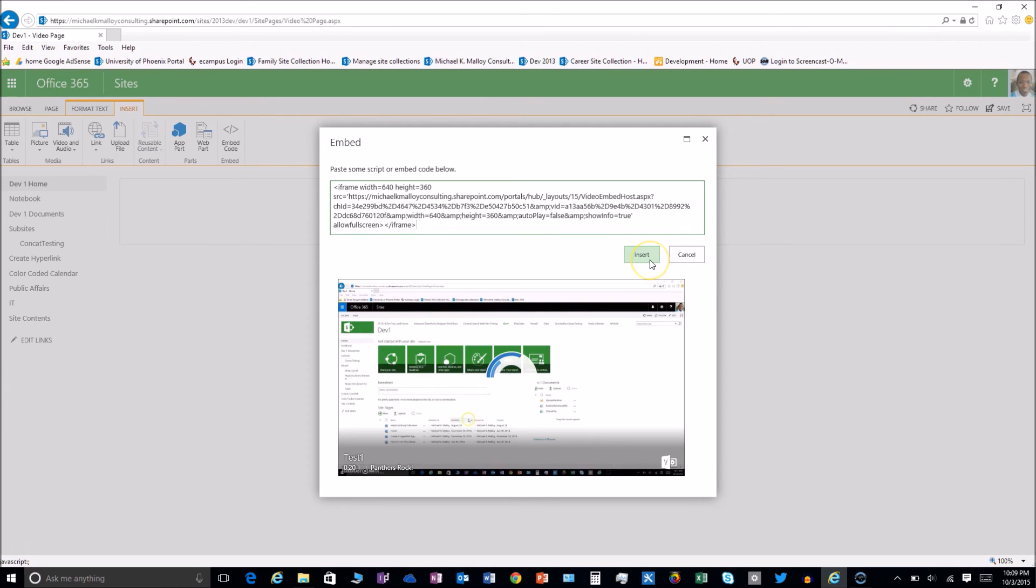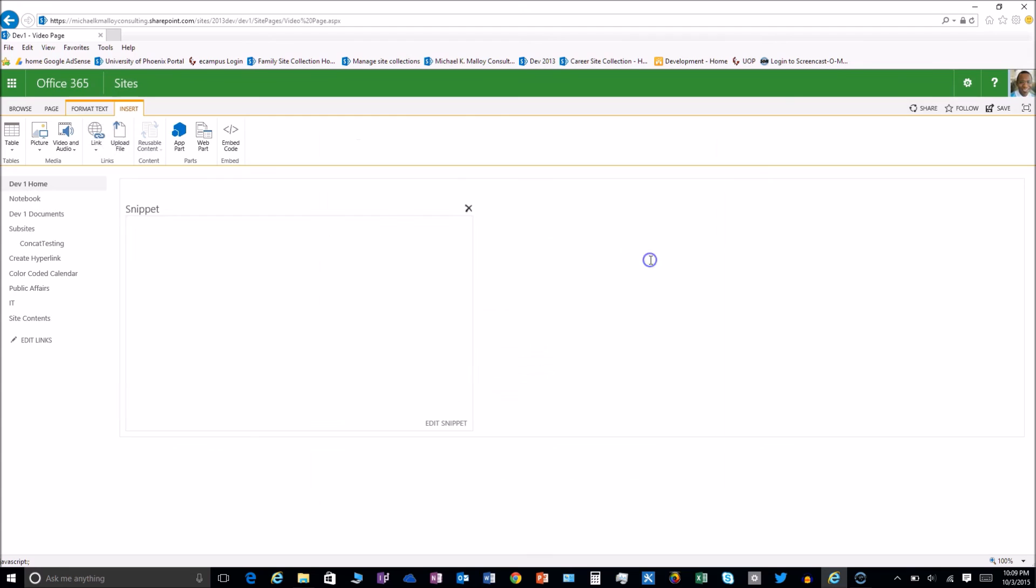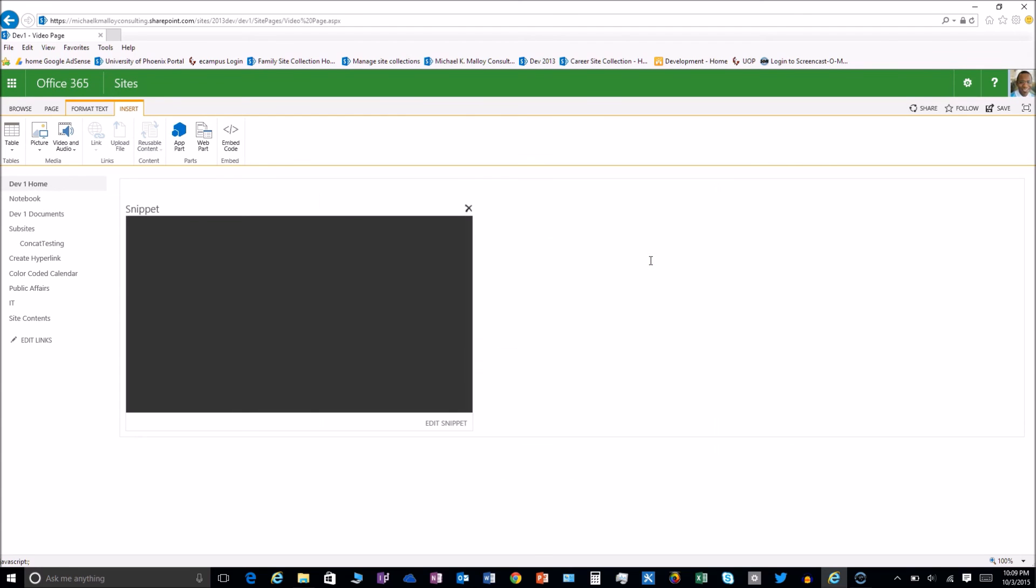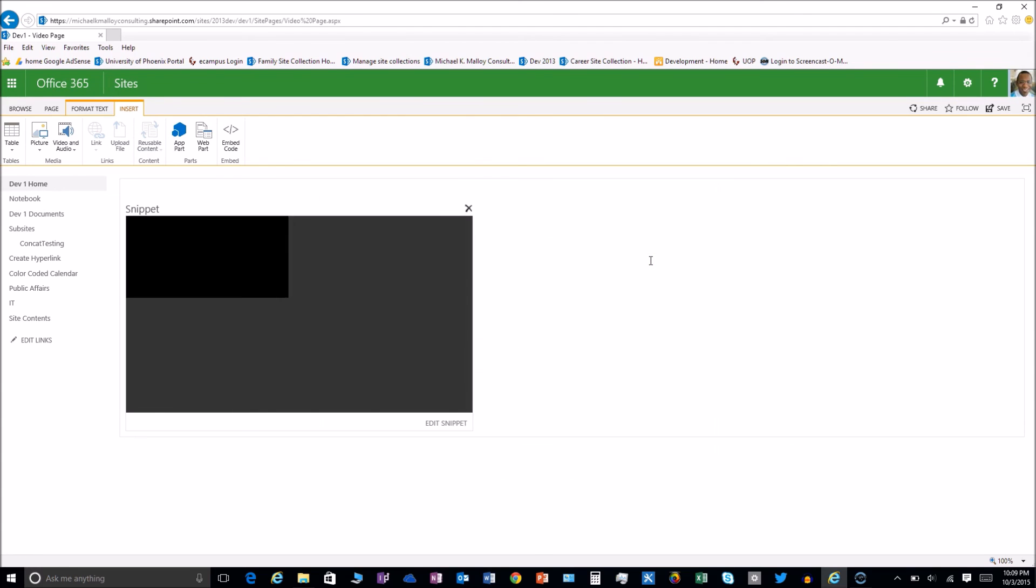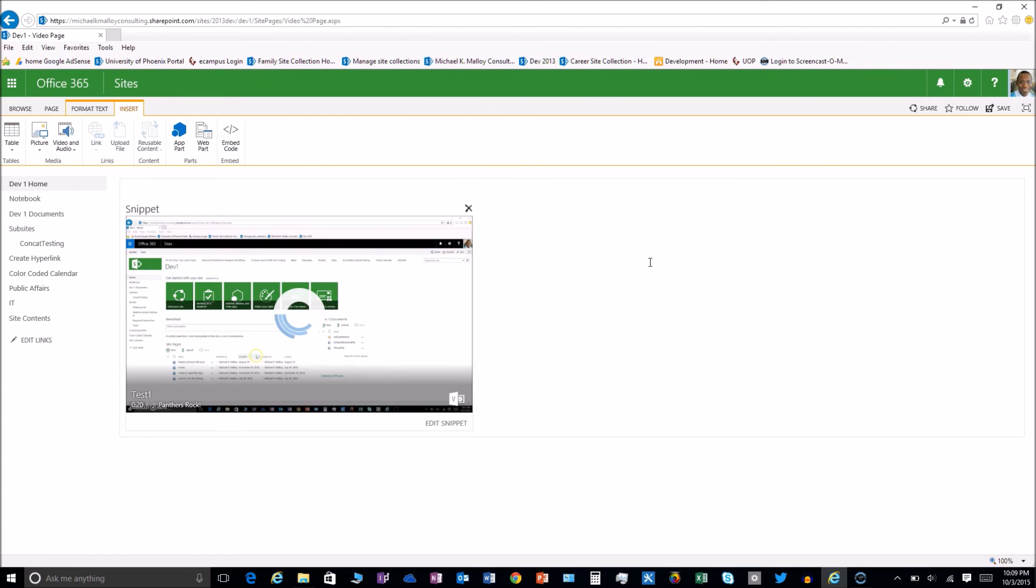So this has been Michael K. Malloy with SharePoint in 60 seconds showing you just how easy it is to add video to your page using Office 365 video.